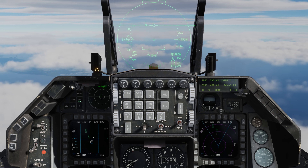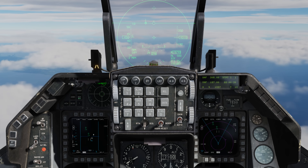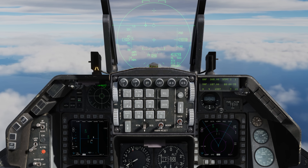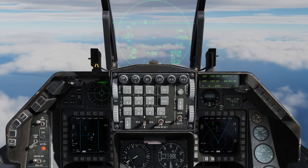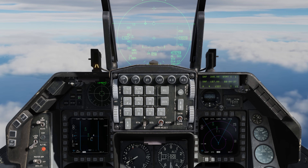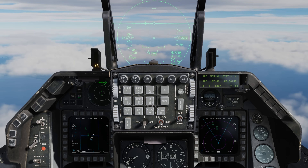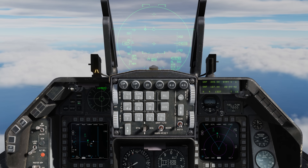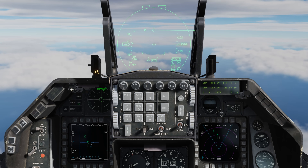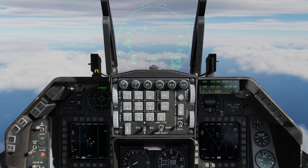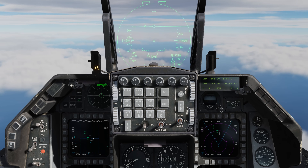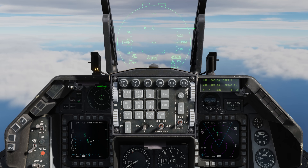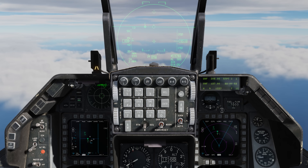The first thing we're going to take a look at are some changes to the symbology on the fire control radar, or FCR, and the horizontal situation display, or the HSD. The first big rule is that if your radar can see the contact, the symbol will always be solid, even if another data link source can see it. Whereas if your radar does not see the contact and you only know it's there based on a data link, it will be hollow or unfilled.